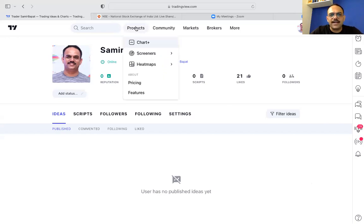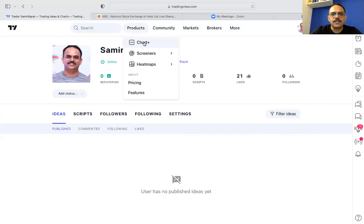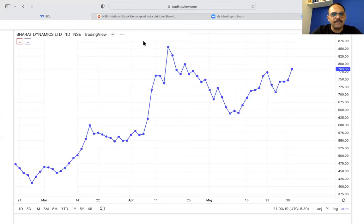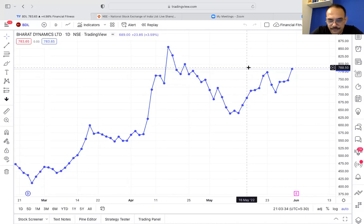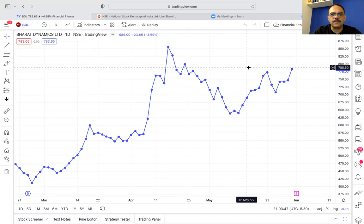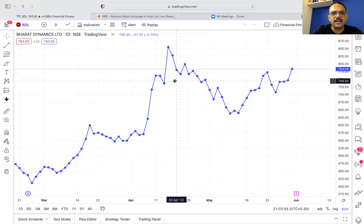Once you log in, go to Products and you will find Charts. Or if you have an old window, search at the top and click on Chart. When you click on Chart, TradingView will take you to a chart window. It may appear differently — candlestick charts or something with a line and dots may appear.